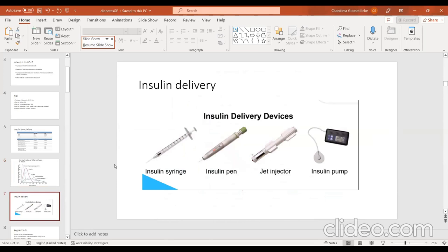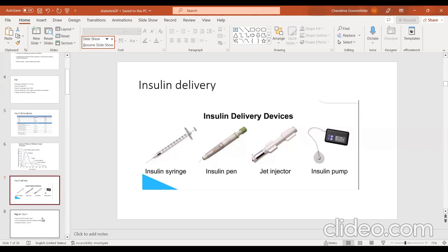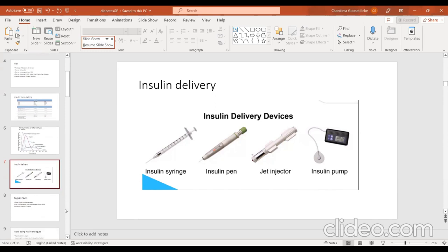Insulin devices have changed over time. Developed countries now use insulin pumps, which are very expensive. For children with diabetes in Sri Lanka, I took special approval from the Minister of Health to provide free insulin pens and pen needles to improve compliance and control. Insulin syringes are cheap but painful, and most small children don't like injections. Insulin pens are painless with very small needles, so we recommend insulin pens for children with diabetes.